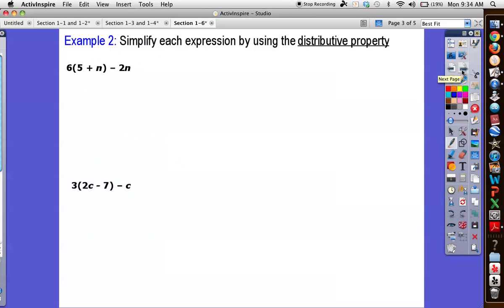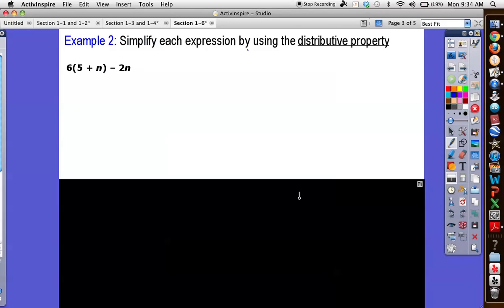Now we get to the distributive property. This can be a little bit difficult, but if we think about what is actually written here it makes it a little bit easier. Again, we're only simplifying — I'm not figuring out what n equals, I'm just condensing this, making it easier to handle. What you'll notice here is we've got parentheses. That's an issue because I can't add these because that would be doing subtraction before I do parentheses — Aunt Sally would not be pleased. So I've got an issue: what do I do? How do I solve this problem?